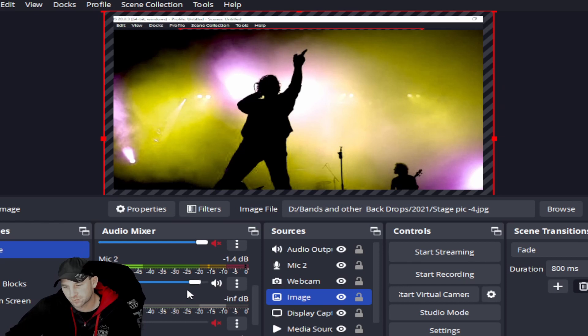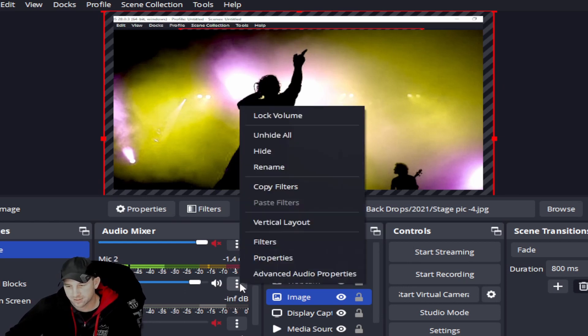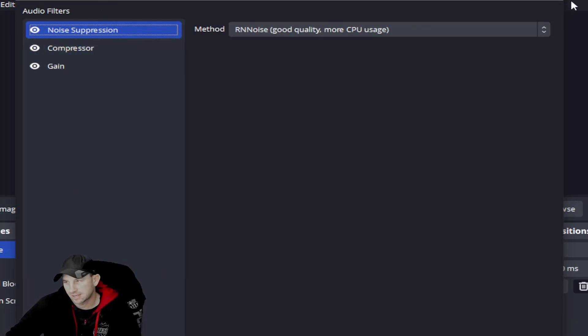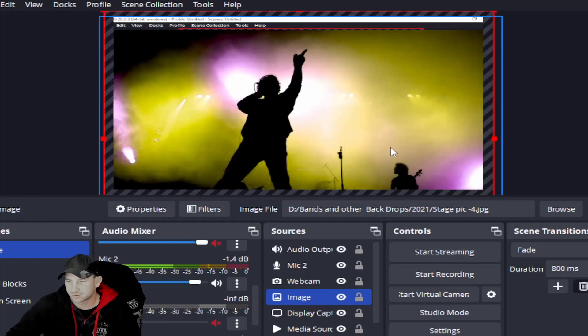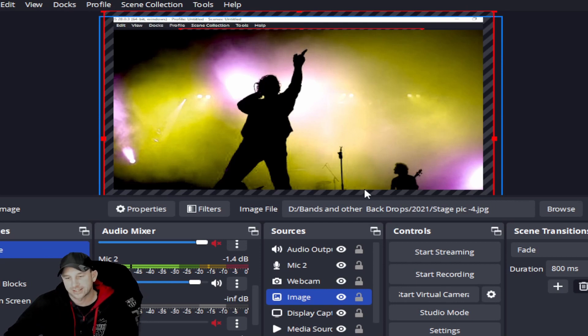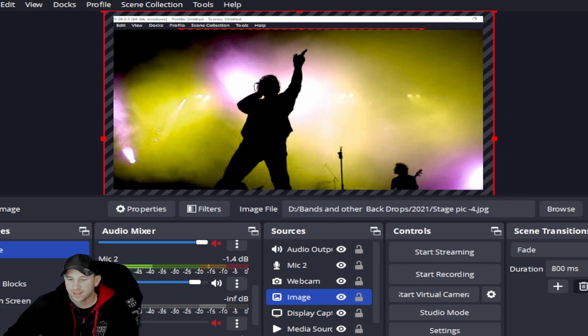The thing is though, is once it is in there, just make sure that you do notate. We have another video about filters. Just make sure you add back in your filters and everything to the mic because it will delete them all and all your settings.